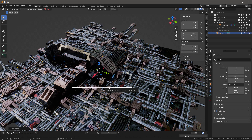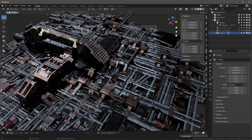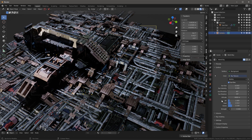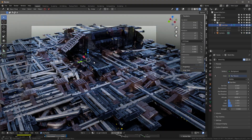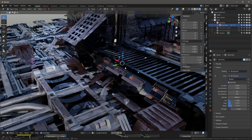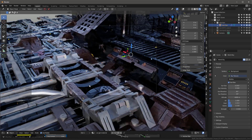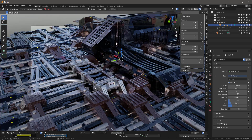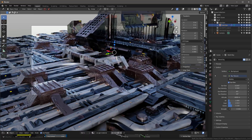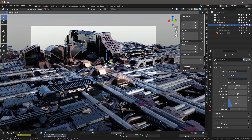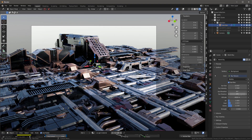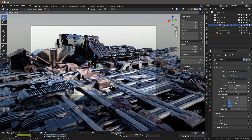I'll Shift+A to add a camera and position it. In the world settings, we have a sky world set up using the Nishita sky texture. I'll adjust the elevation to about 20 degrees and move the rotation around to get good lighting.